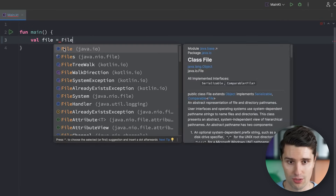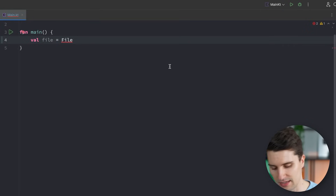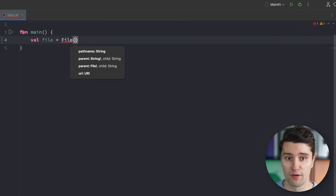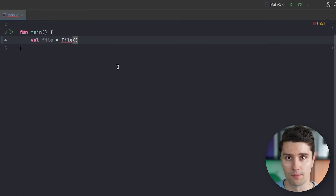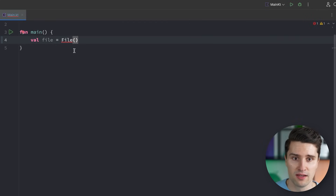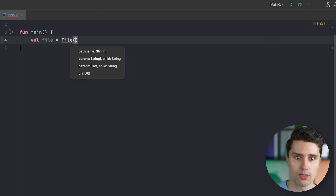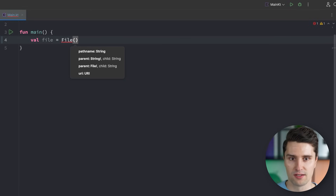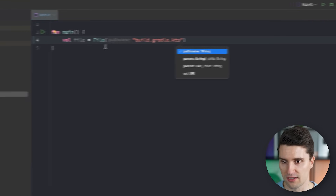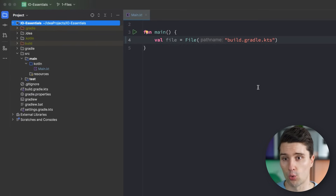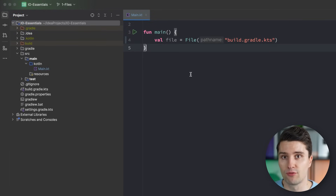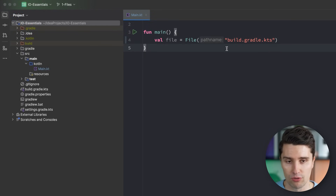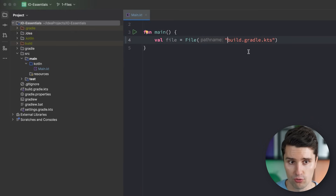In certain scenarios, especially when we interact with our file system, we can create a file reference in our code by invoking the constructor of the File class from java.io — that's the central class to reference a file from the file system. It isn't only used to reference a specific file with actual contents; it can also be used to reference a folder. In the constructor we provide a file path — for example, our build.gradle.kts file located in our root folder, which is also the directory where our program is launched.